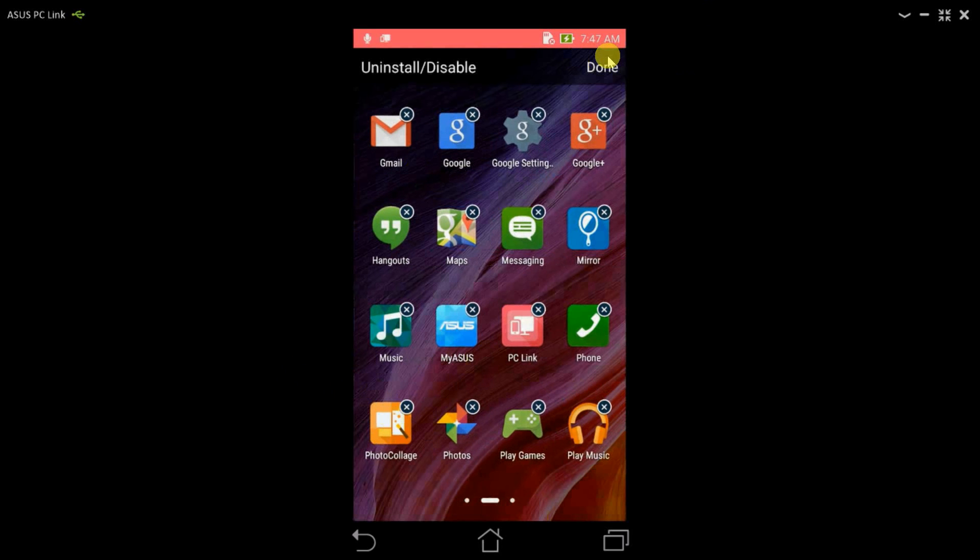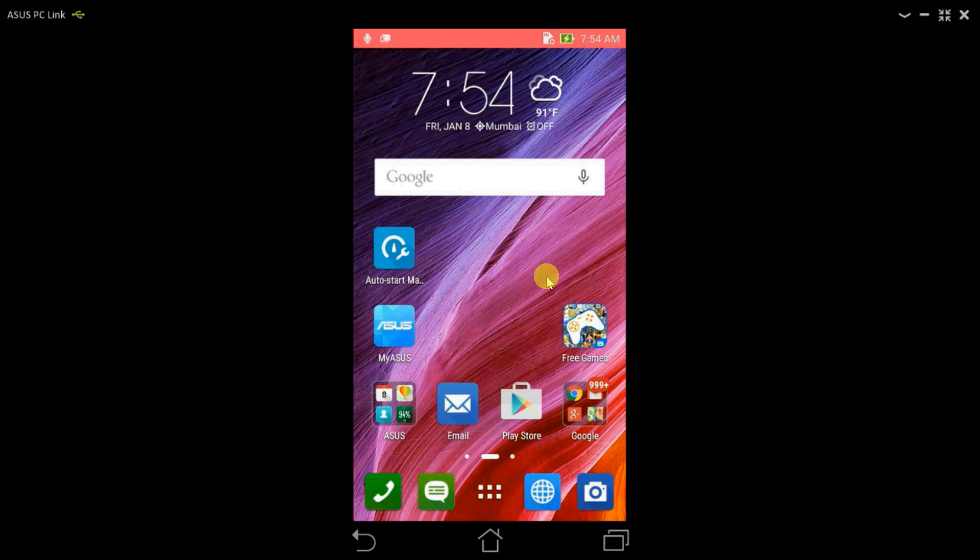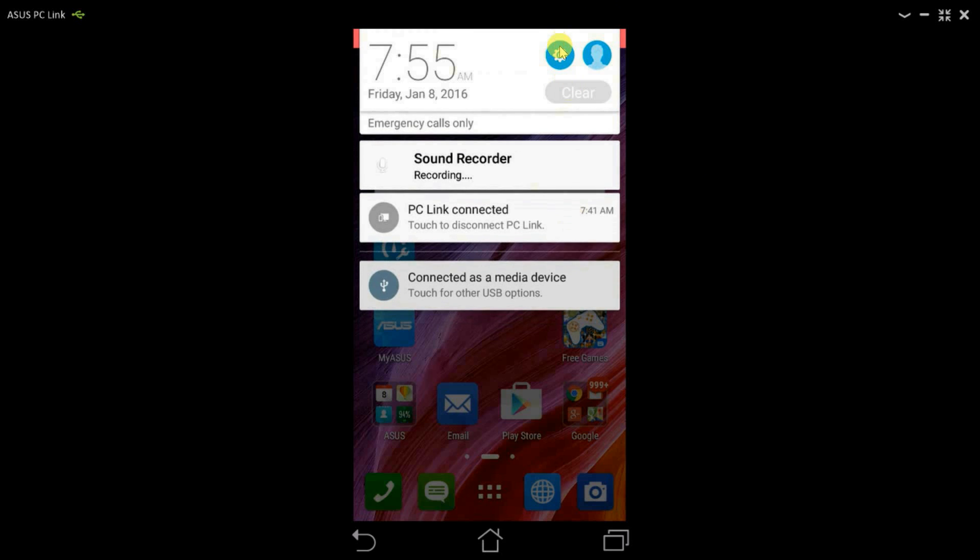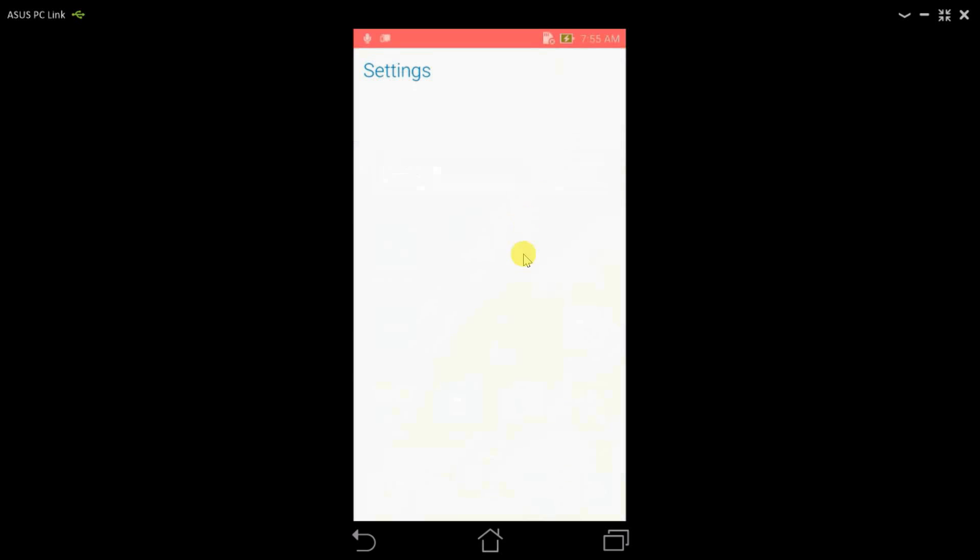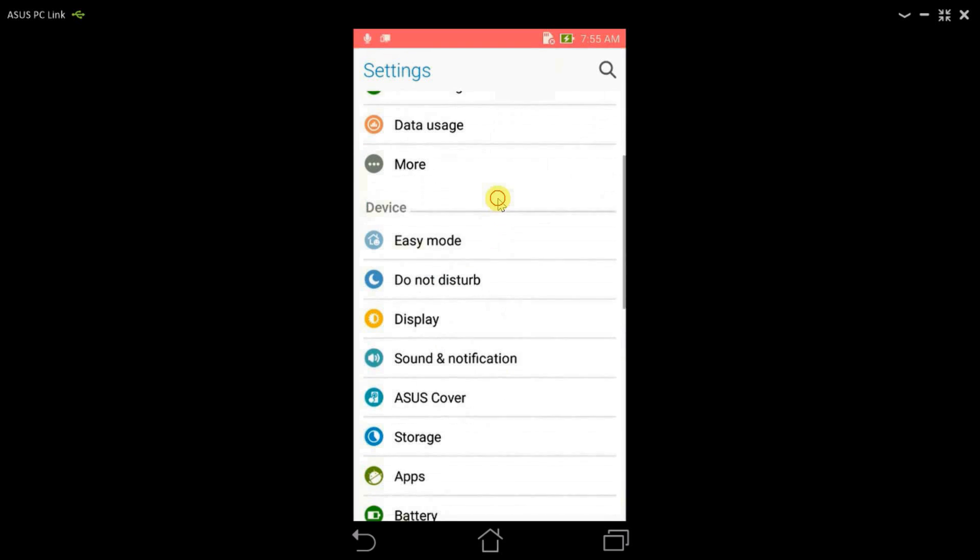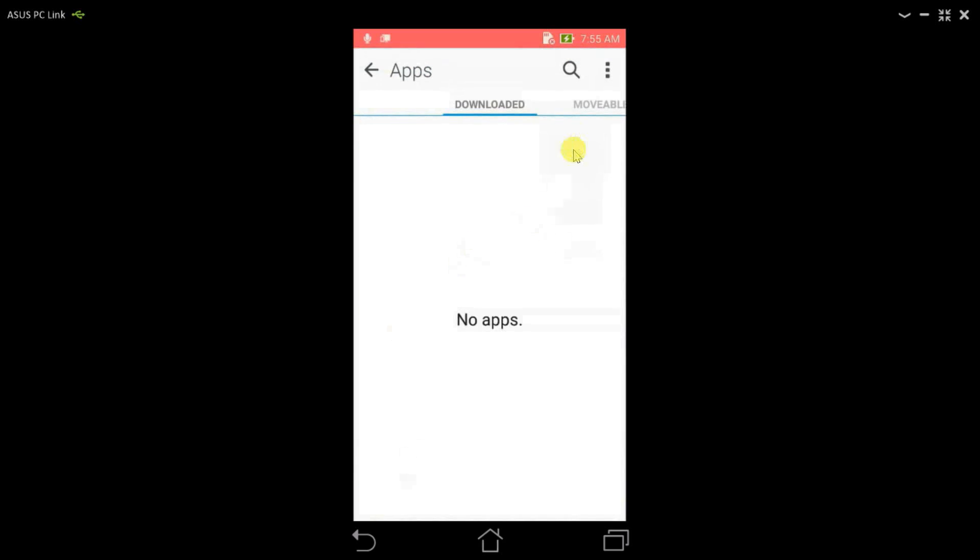So once you have disabled or uninstalled the following applications, all you need to do is just click on Done. Once you have disabled these applications, you would be wondering how to enable them back. So all we need to do is go to Settings and click on Apps.